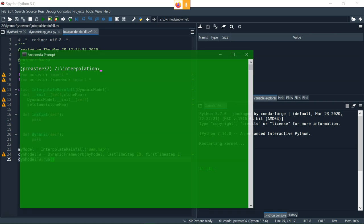Hello, this is Hans van der Kruist, Senior Lecturer at IHG Delft Institute for Water Education. In this video I'm going to show how to import point data from meteorological stations into PC Raster and to interpolate that to Raster.